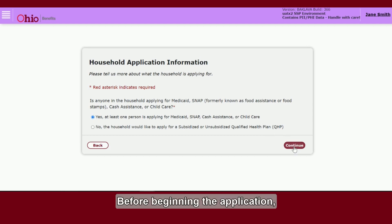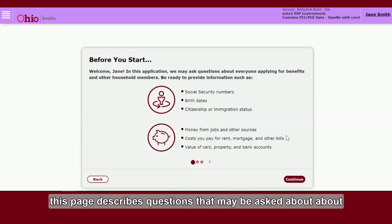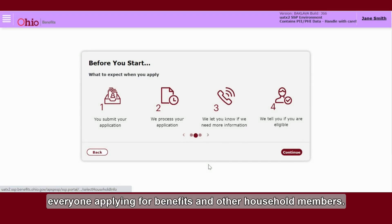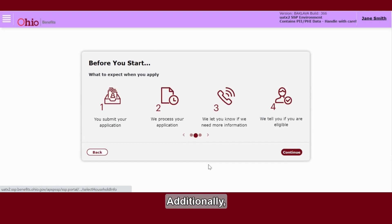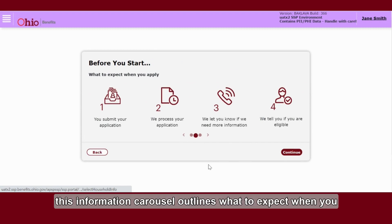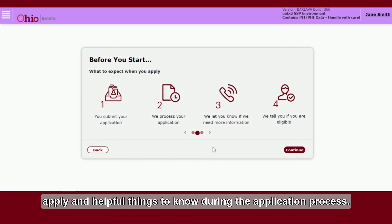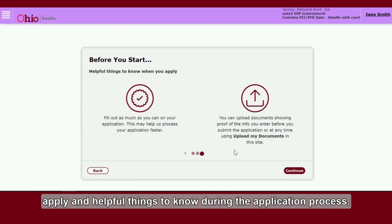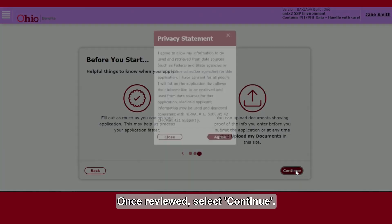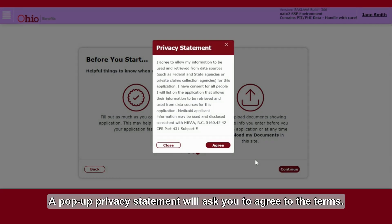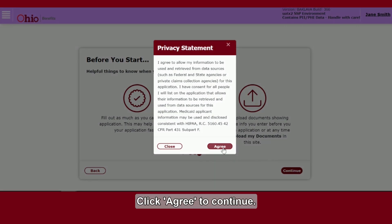Before beginning the application, this page describes questions that may be asked about everyone applying for benefits and other household members. Additionally, this information carousel outlines what to expect when you apply and helpful things to know during the application process. Once reviewed, select Continue. A pop-up privacy statement will ask you to agree to the terms. Click Agree to Continue.